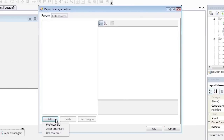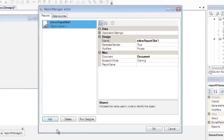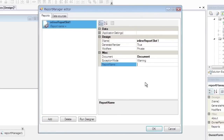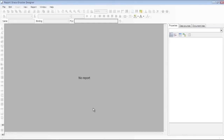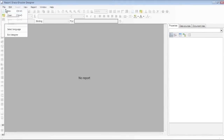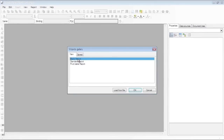Click Add and select Inline Report Slot in the drop-down menu. Set the Report Name to Style. Click Run Designer to run the Report Template Designer. Create a new blank report.